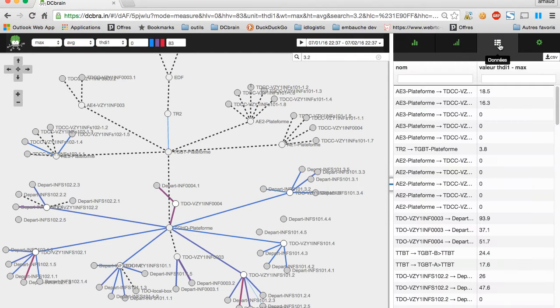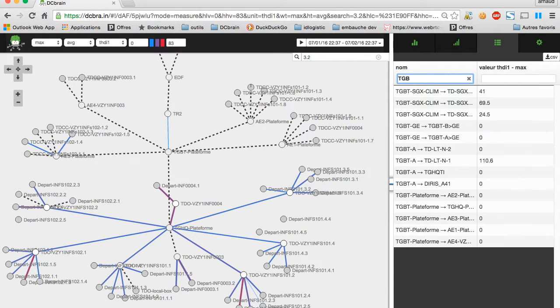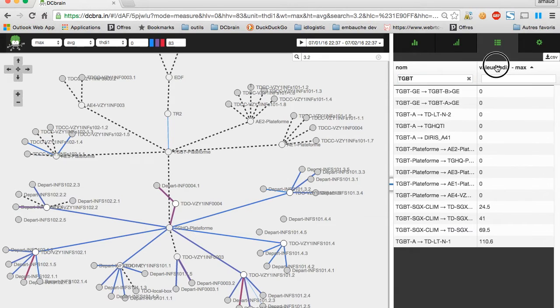You can also look at your data in the form of numbers and target a point of interest by their name. Here, we filtered edges coming from TGBT.